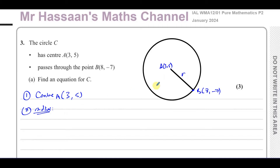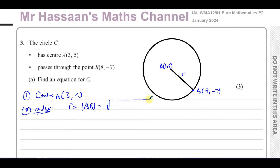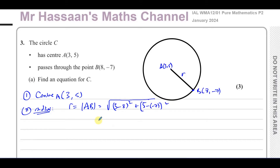We can use Pythagoras' theorem — the length formula — to find the magnitude of the line AB. That is the radius, which is going to be the square root of the change in x, which is (3 minus 8) squared, plus the change in y, which is (5 minus minus 7) squared. So that's (3 minus 8), which is minus 5 squared, which is positive 25.